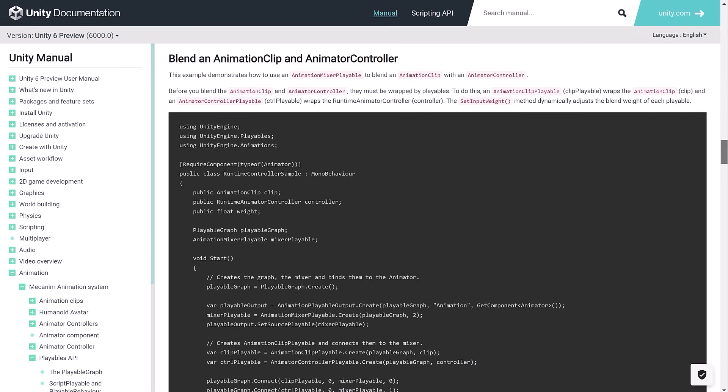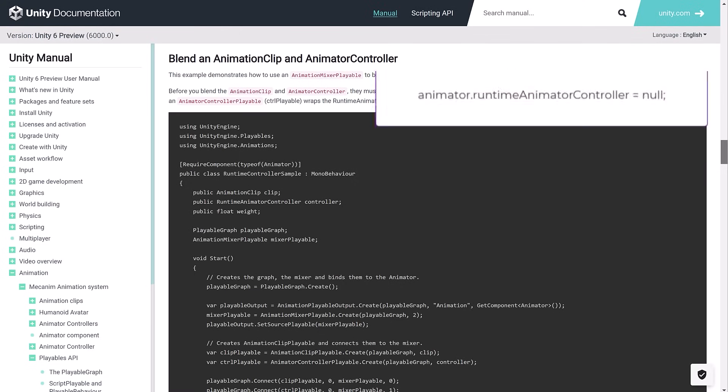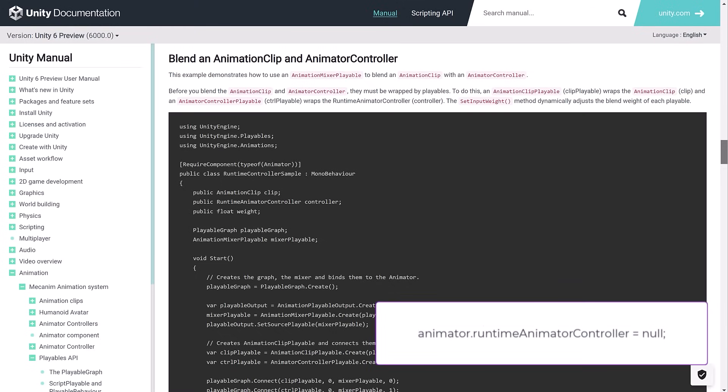I should point out too that Unity has some very simple but very useful examples on their website, and I'll put a link to that in the description. I'm just going to point out one gotcha before I let you all go, and that is if you're going to be playing your regular animator controller inside of the playable graph, you can just disable the one that's running on the animator because you don't need to be running both of them at the same time.